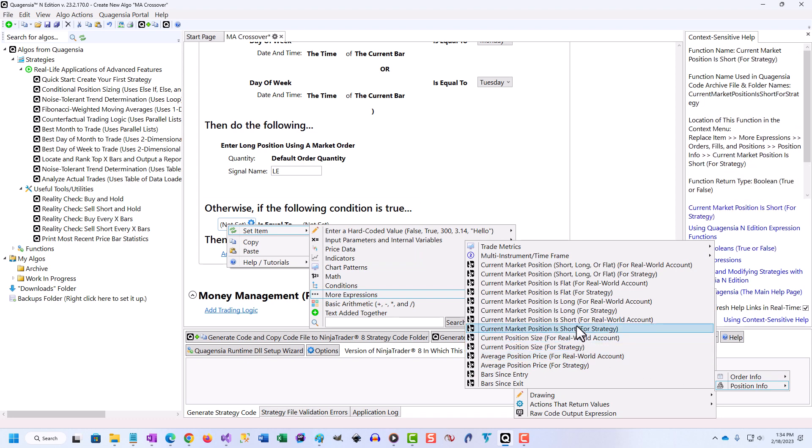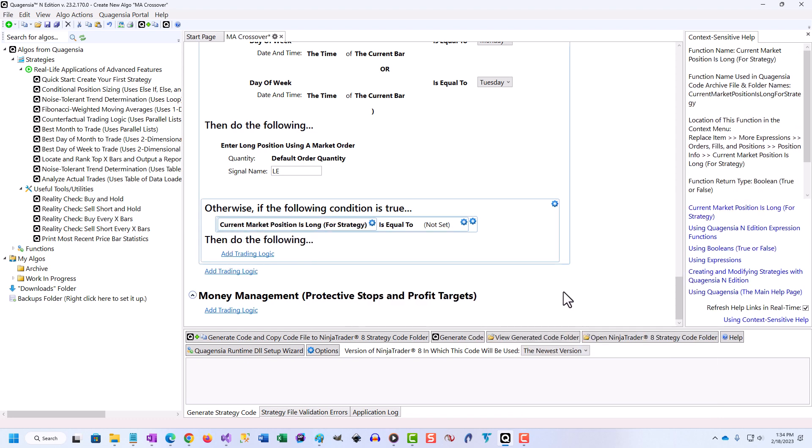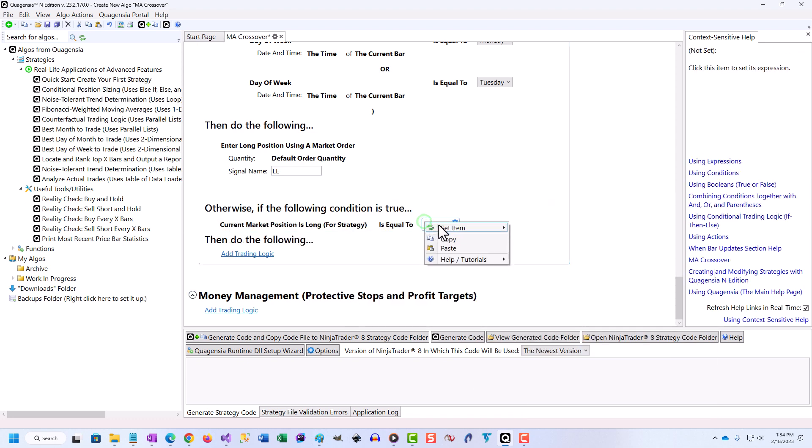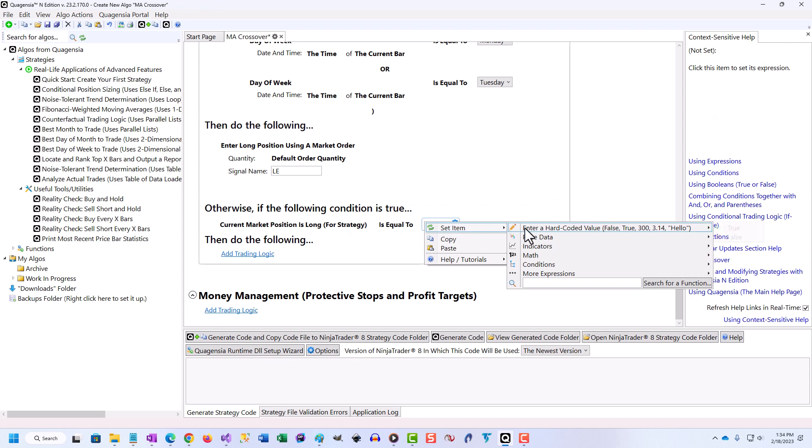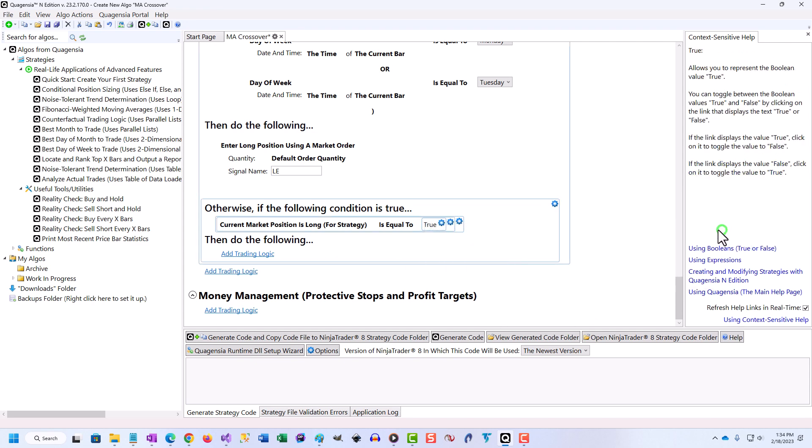Your answers to those two questions will likely lead you to realize that at under a dollar a day, going with Quagentia is an easy trading decision.